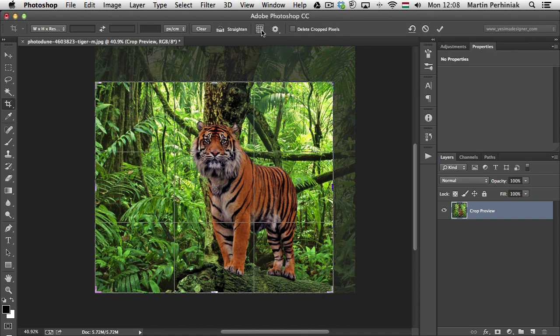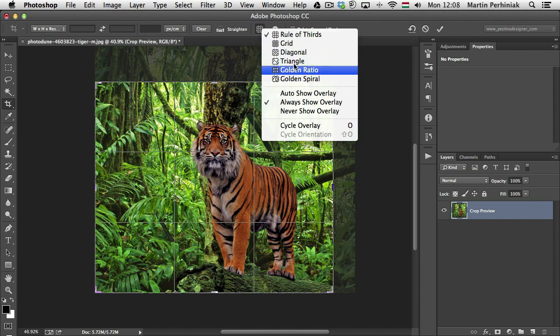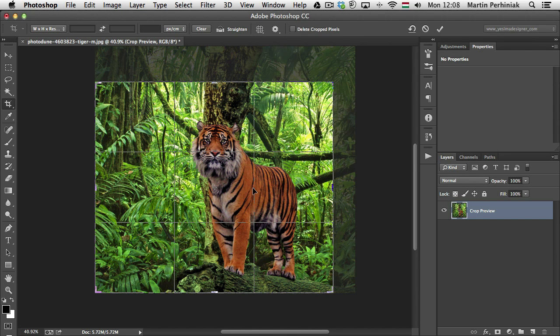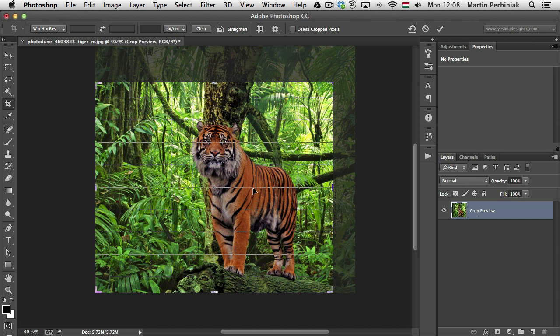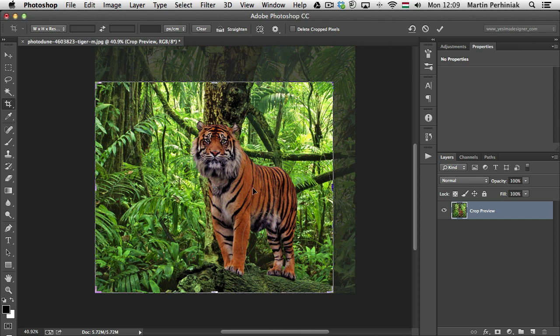But you can change this from here in the options bar, and you can also cycle through them by pressing O. So if I press O, I will switch to the next overlay option, which is called Grid, and I can cycle through all of them, and at the end I will get back to the rule of thirds again.